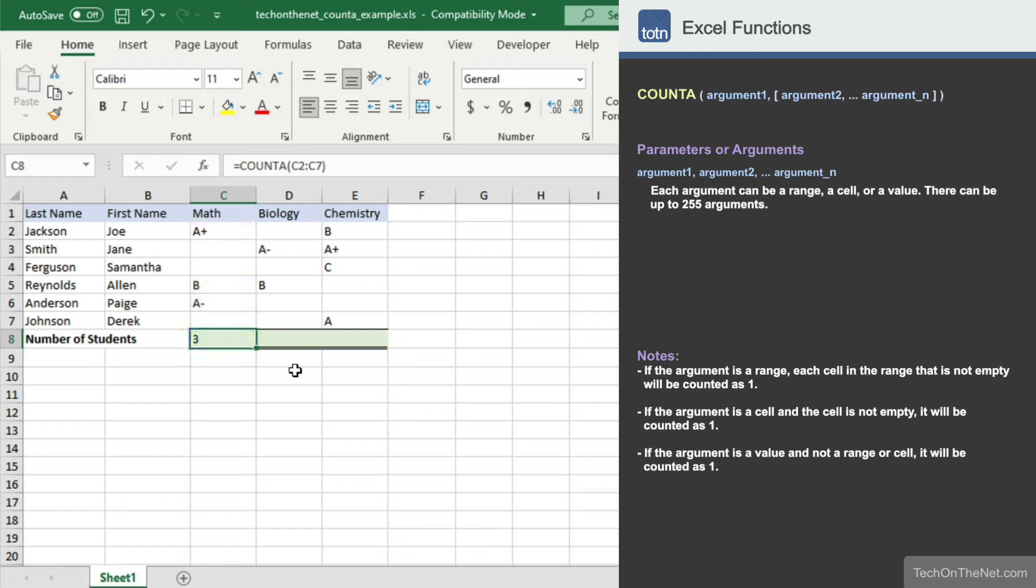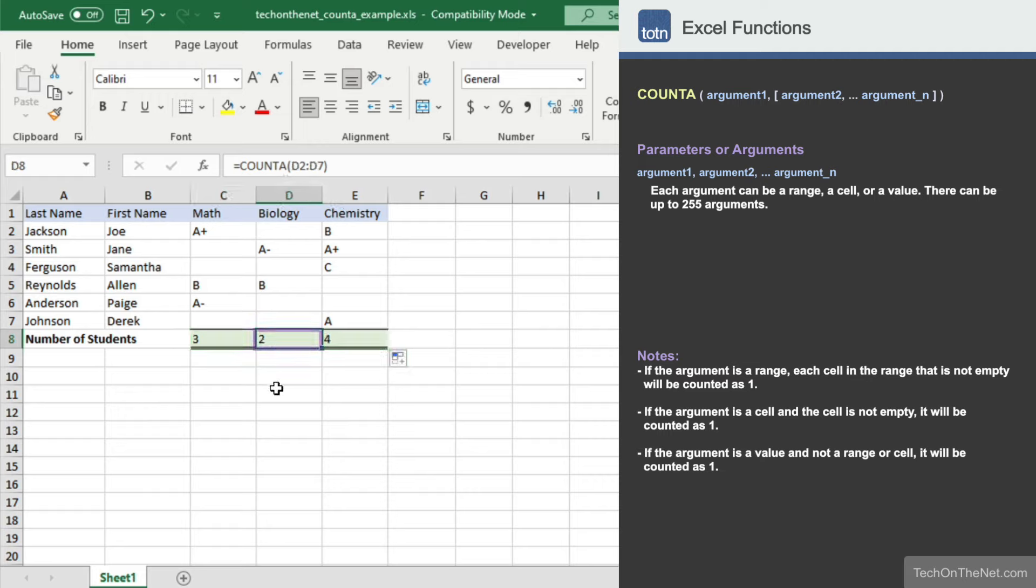Now let's copy our formula into cells D8 and E8. The formula in cell D8 returns the value 2, which means that there are 2 students with a grade in biology. And the formula in cell E8 returns the value 4, which means that there are 4 students with a grade in chemistry.